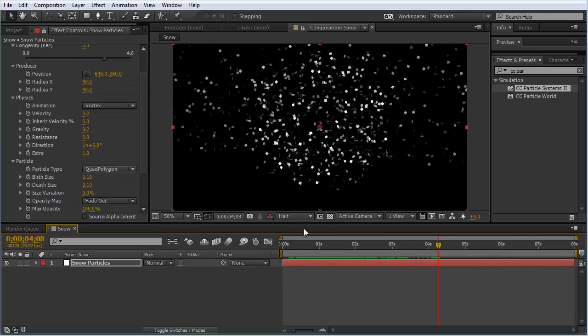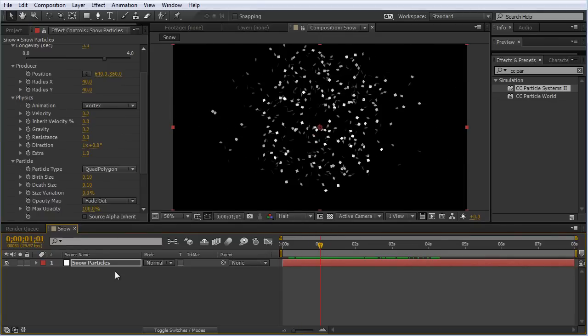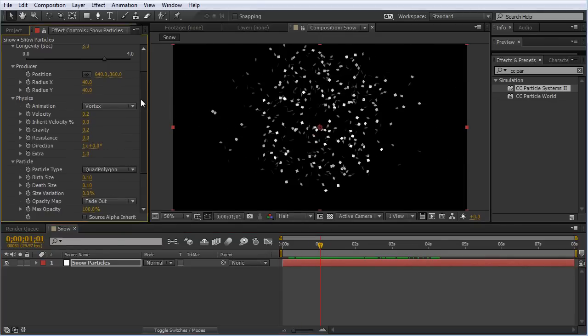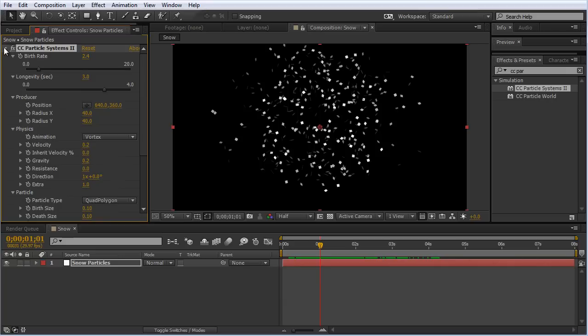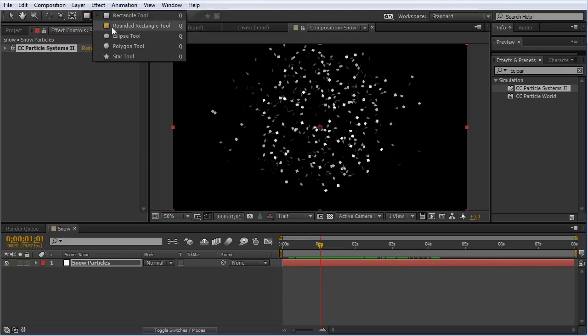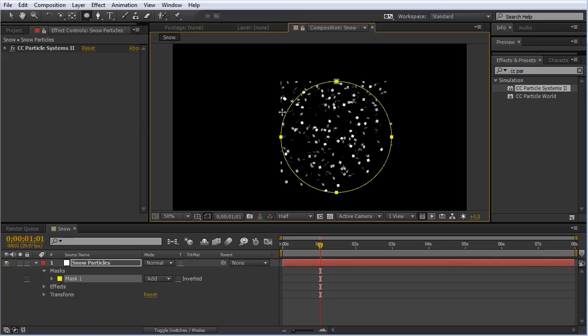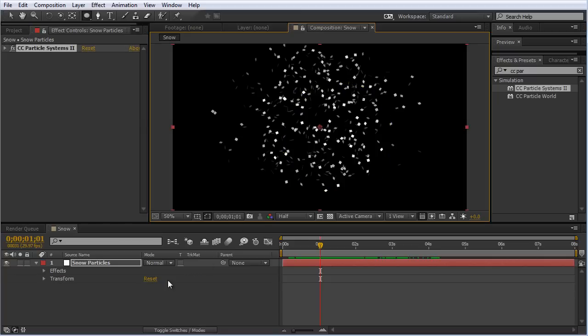We need to create a mask to contain these particles. One of the problems with using CC Particle Systems 2 is if we try to create a mask on top of this layer, we get undesirable results with this edging. So I'm going to hit Control Z to undo that mask.